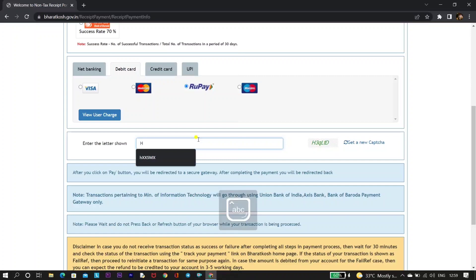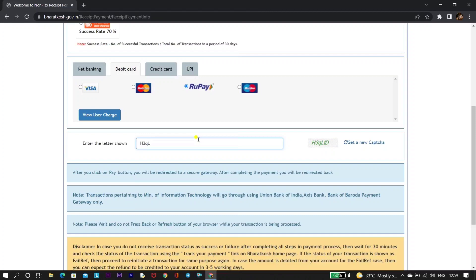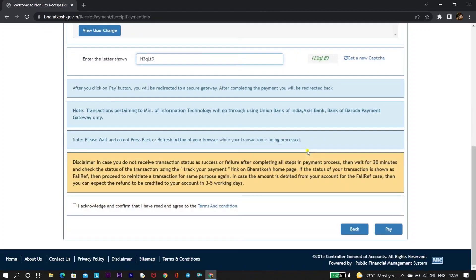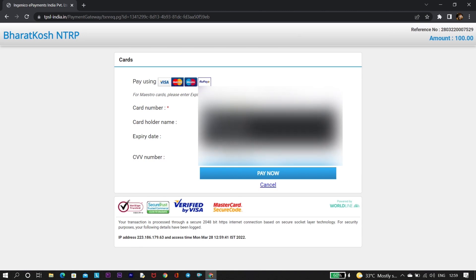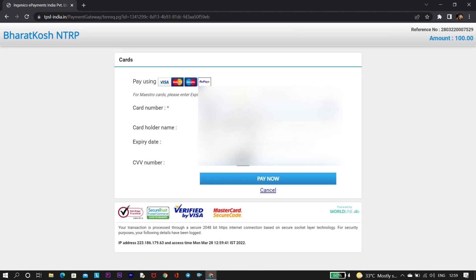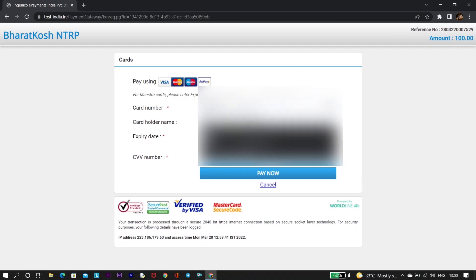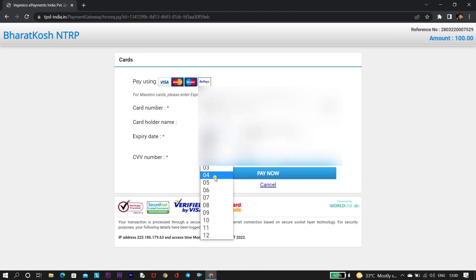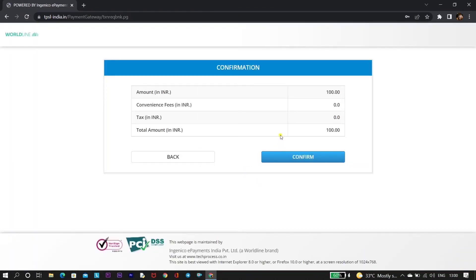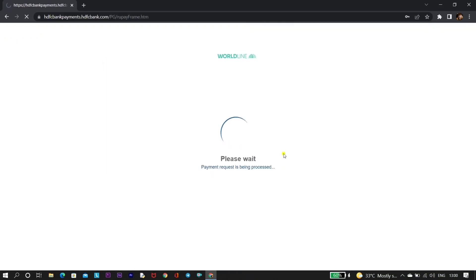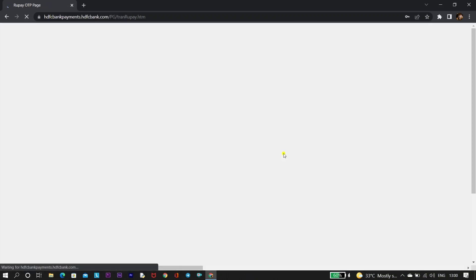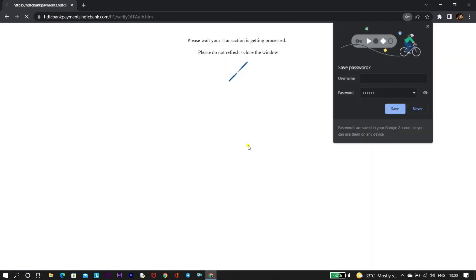There are minimum transaction charges — around five to six extra rupees may be charged. Enter the captcha code and click on 'Pay'. You will be directed to the page where you need to enter your card details: card number, cardholder's name, expiry date, and CVV. Click on 'Pay Now'. You will then be directed to confirm the payment and enter your OTP.